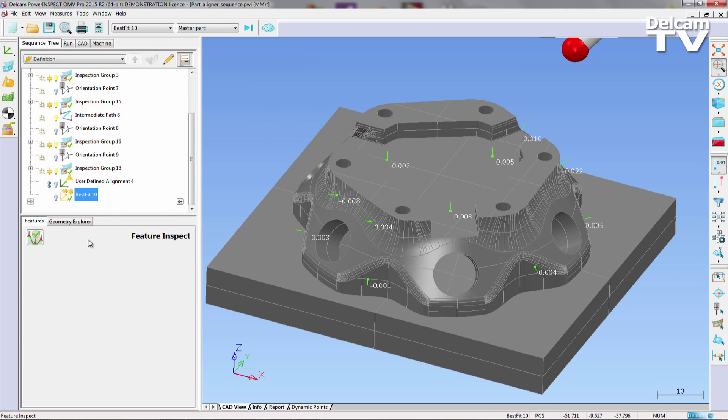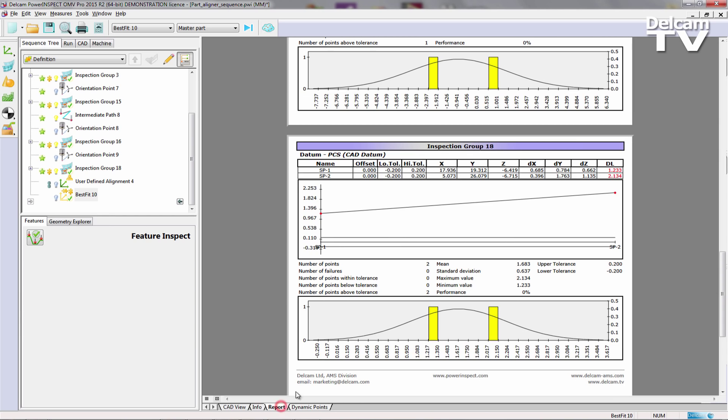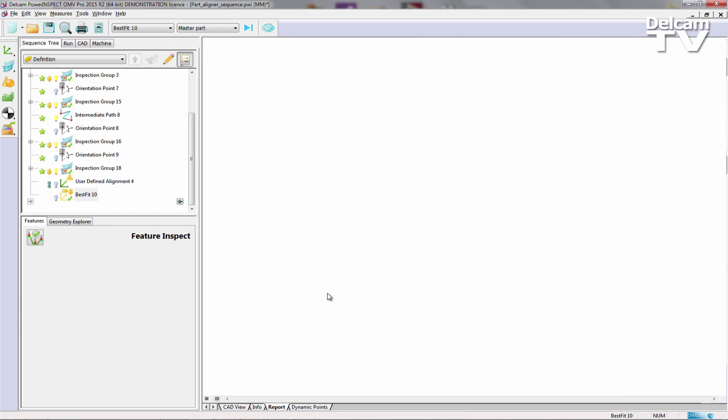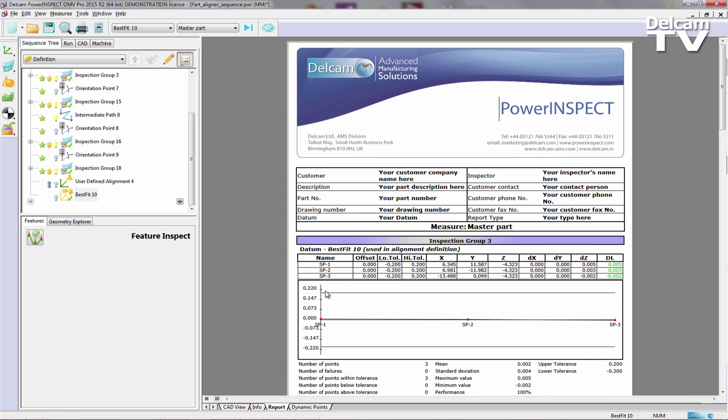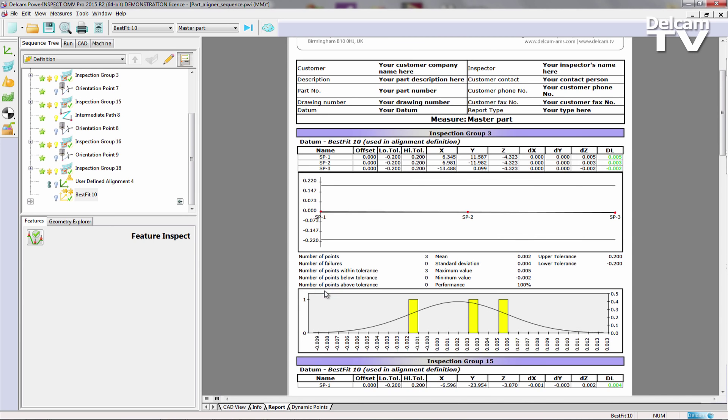By navigating to the Report tab, it is clear that the deviations have dramatically reduced, and the part is now completely in tolerance.